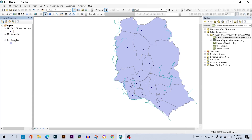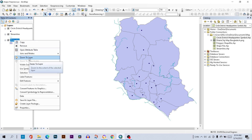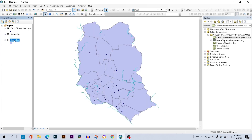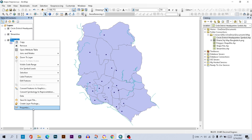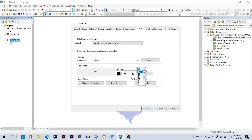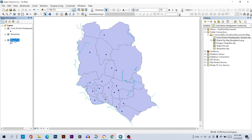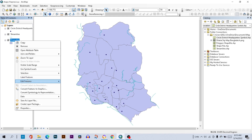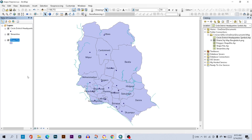Right-click on the shapefile and select Zoom to Layer. Then right-click on the shapefile, go to Properties, and select font size 10. Open it again, right-click on the shapefile and select Label Features. Now the label is visible.